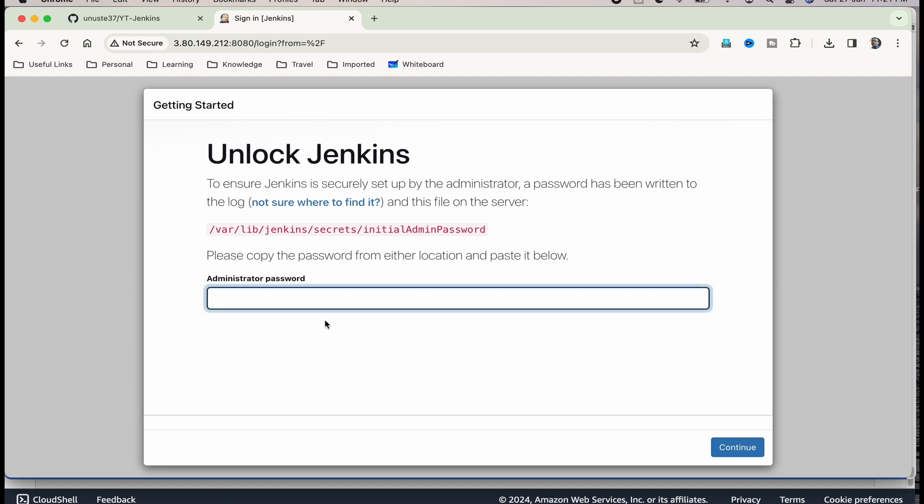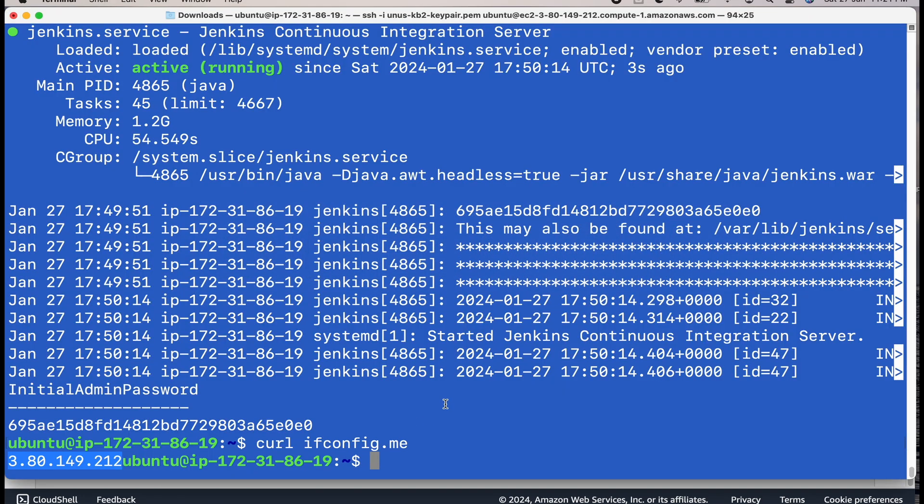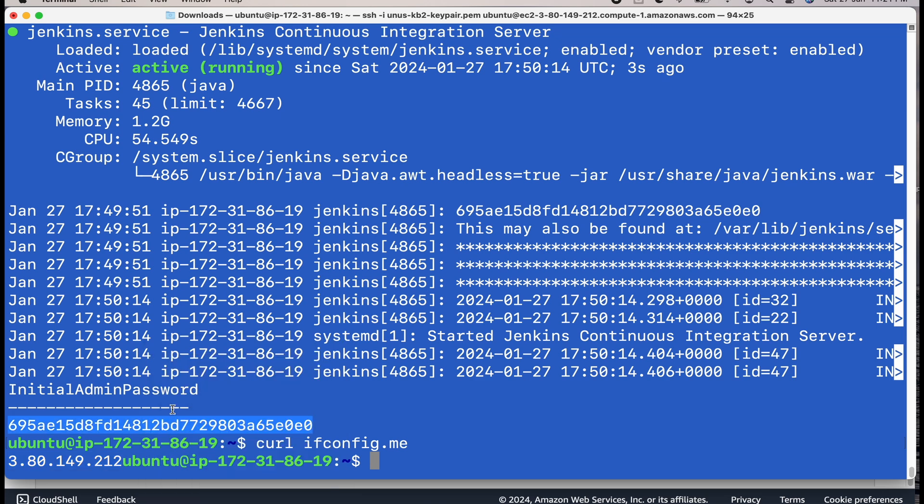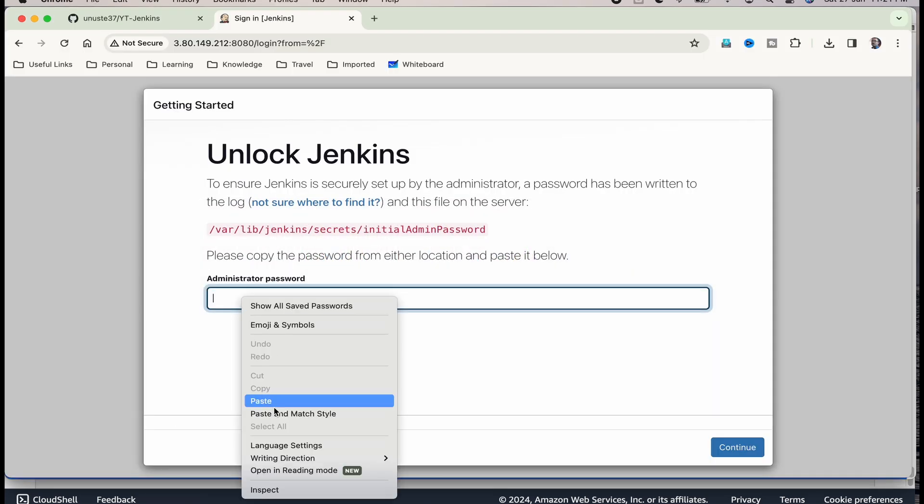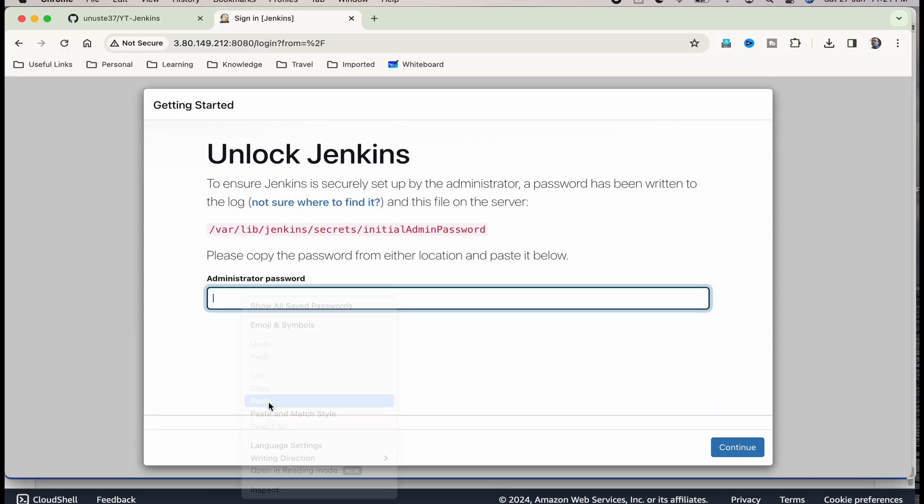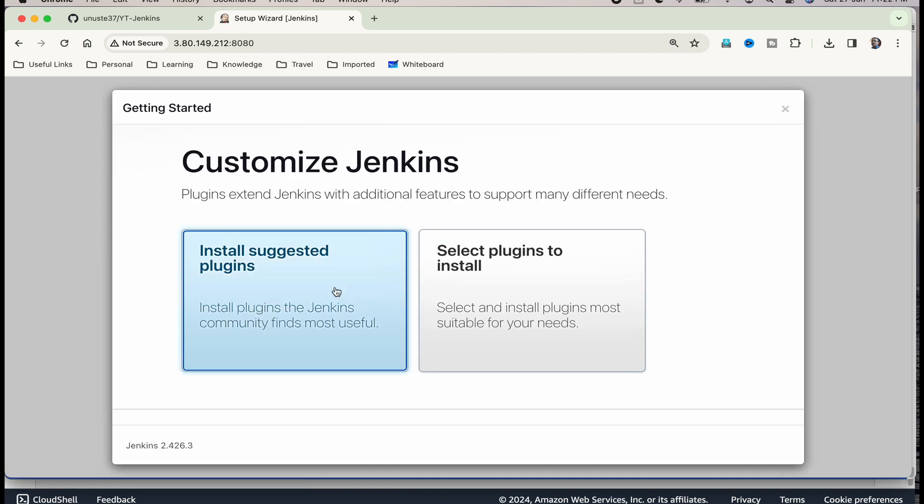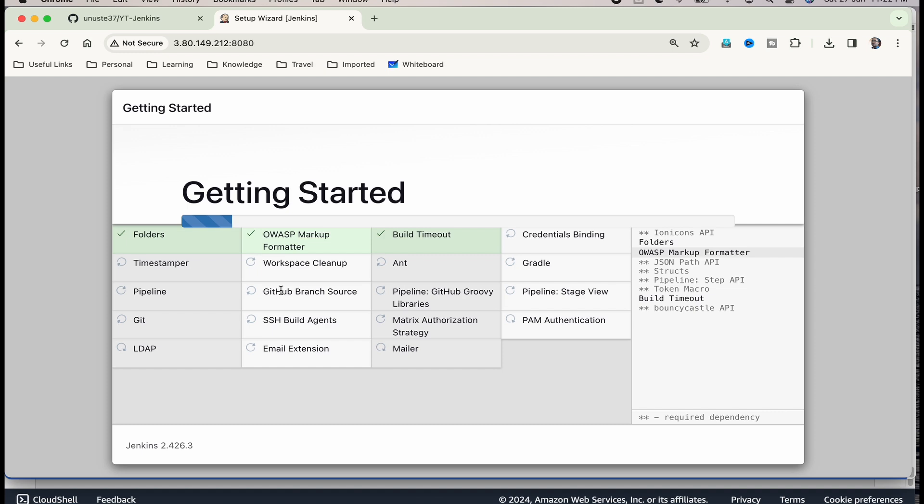It is asking for the administrator password. From where will you get that? It was actually printed out when you installed Jenkins. This value. Just copy that and go back to the page, paste, continue. You can install suggested plugins. You don't need to select plugins one by one. Just install suggested plugins. It will take a minute.